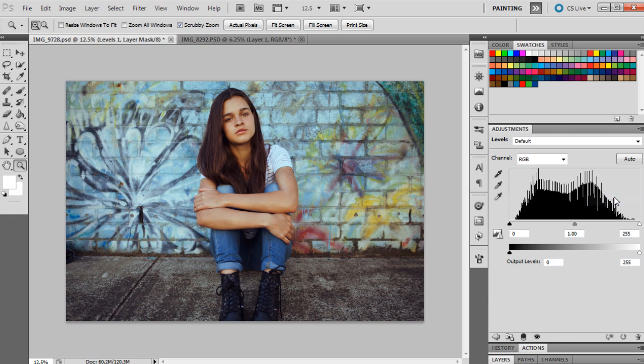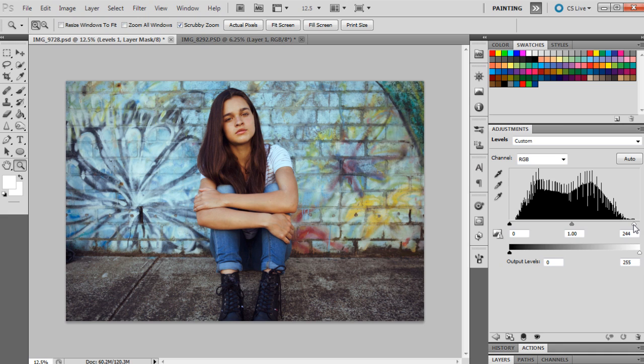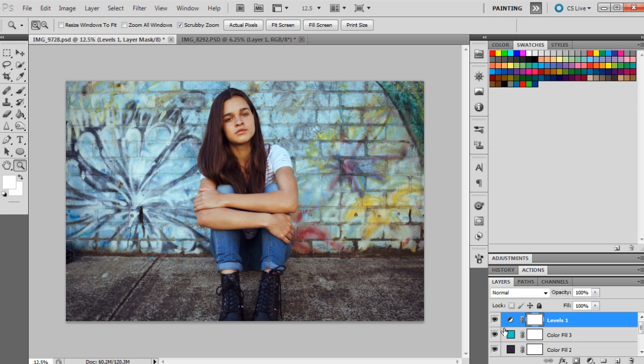The next adjustment layer we're going to use is levels because we want to bring the highlights up a little bit. So I'm going to bring them up to 243. We want them to be quite strong still for this toning. That's just brightened it up overall, brightened up the highlights.